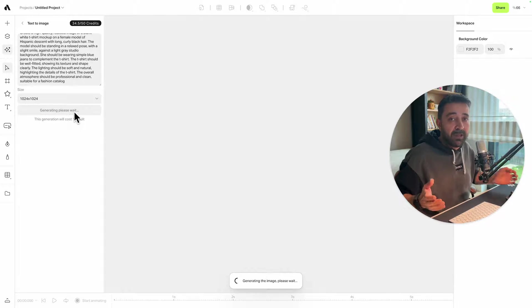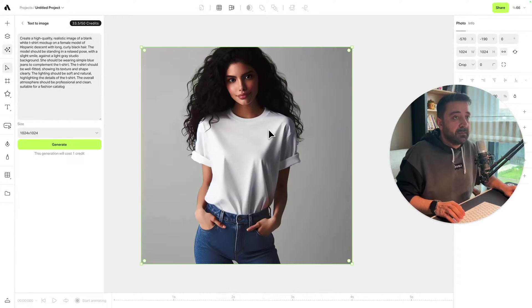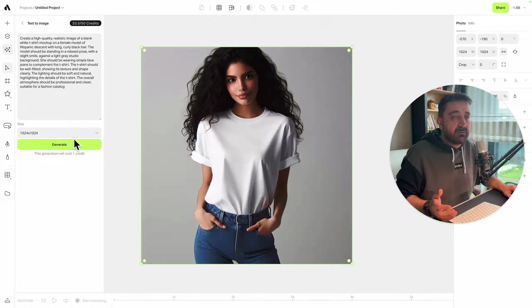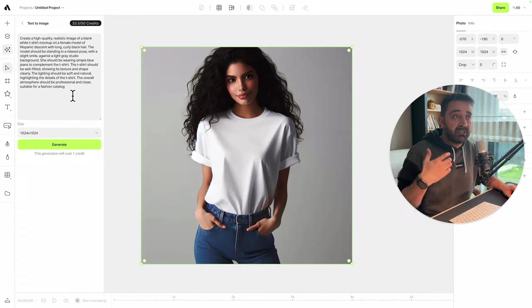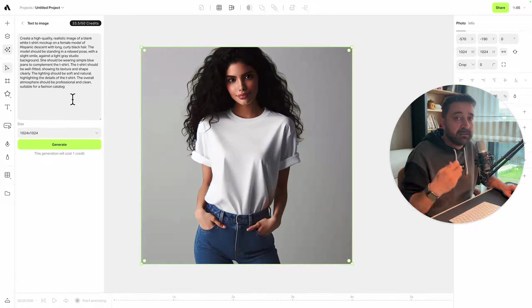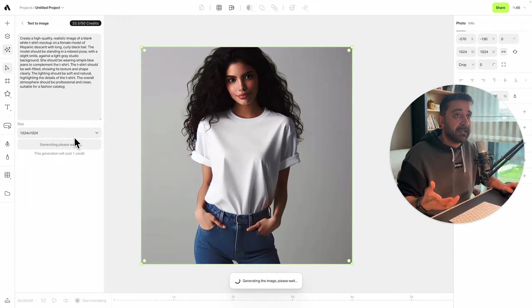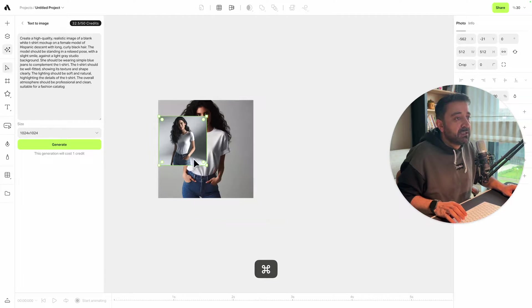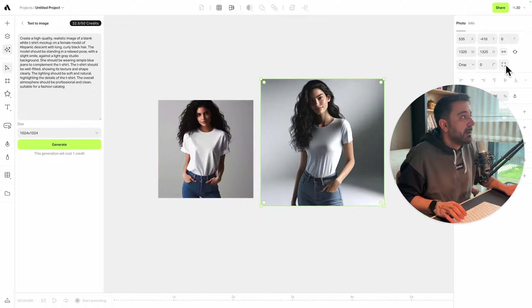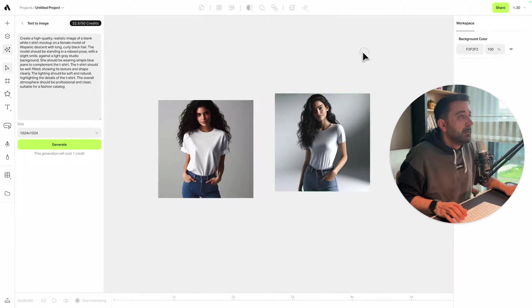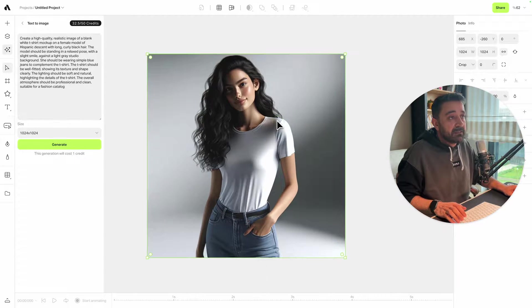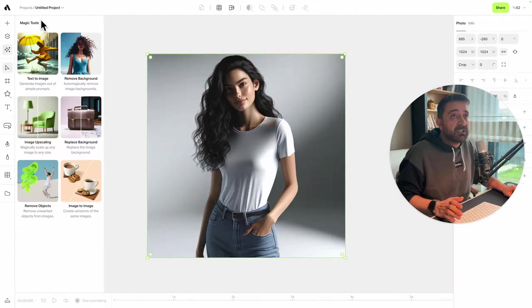If you're not happy with the results, you can generate more or revise your prompt and enter any details you like. I'm hitting generate again. This generation looks much better for me, so I'm just scaling up and placing it on my canvas.